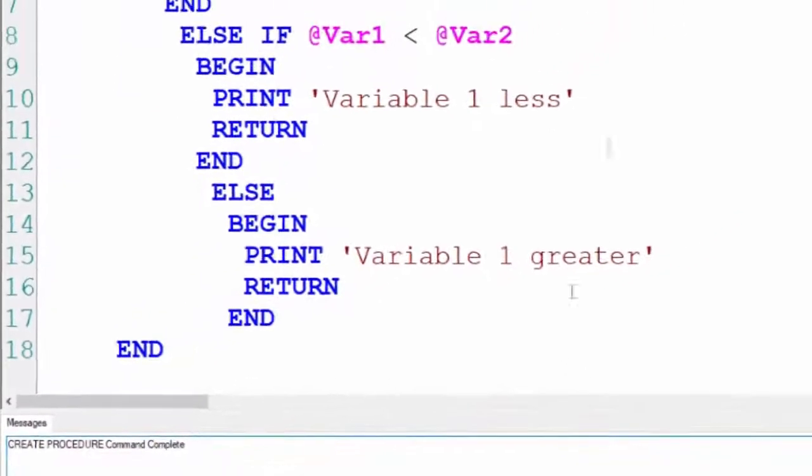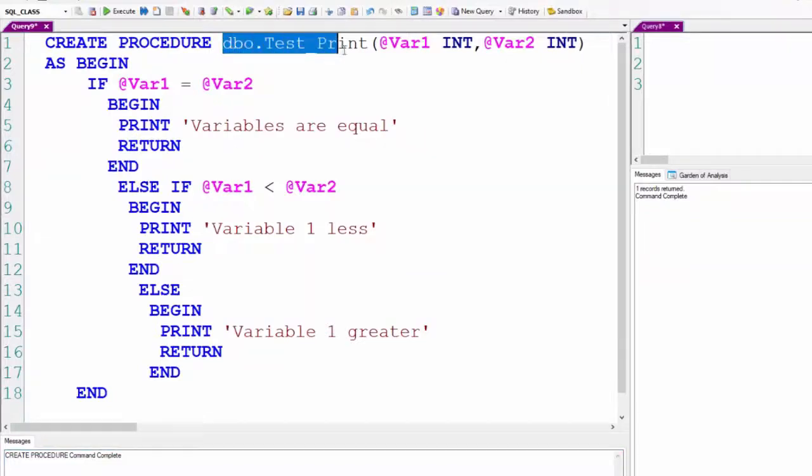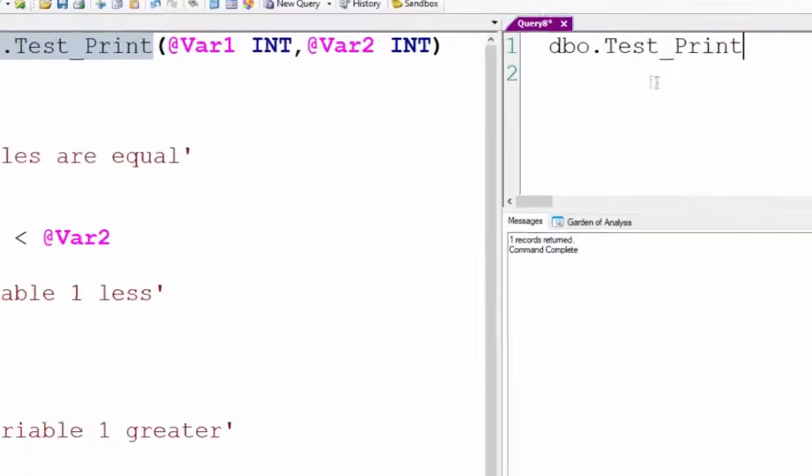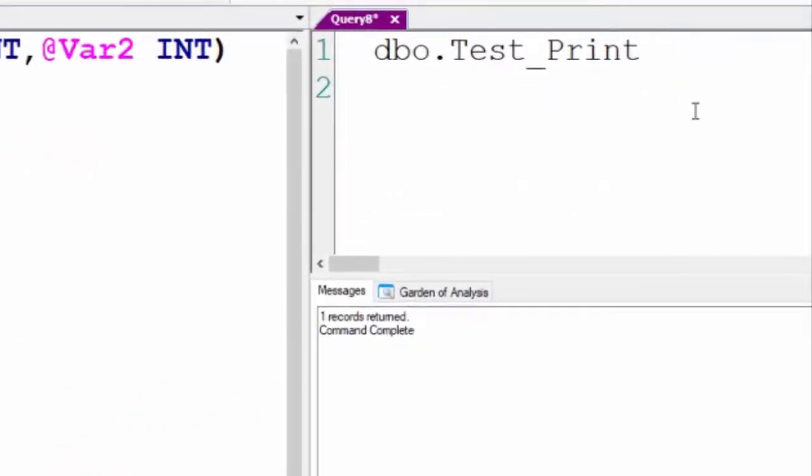Now, we will execute this. Notice, I don't even need to put the word execute. I can just run the name and it will execute this. I put 2, 2. Here we go. It's executed.